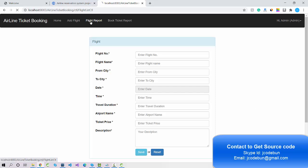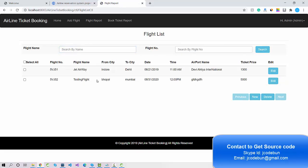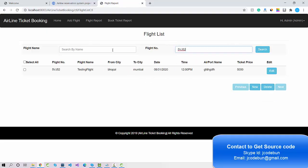We can also search flights by name — for example, I enter a search term and the data is filtered. If I search by flight number, I enter the number and the data is filtered accordingly.